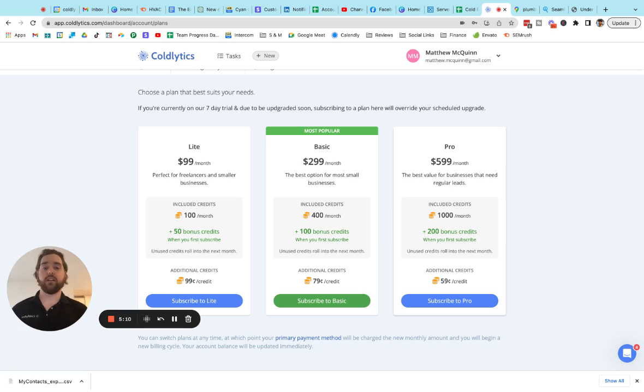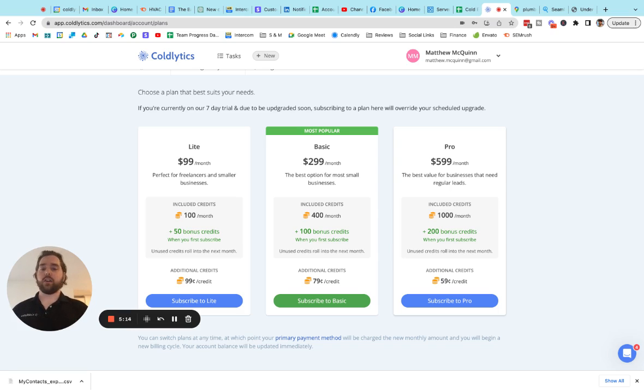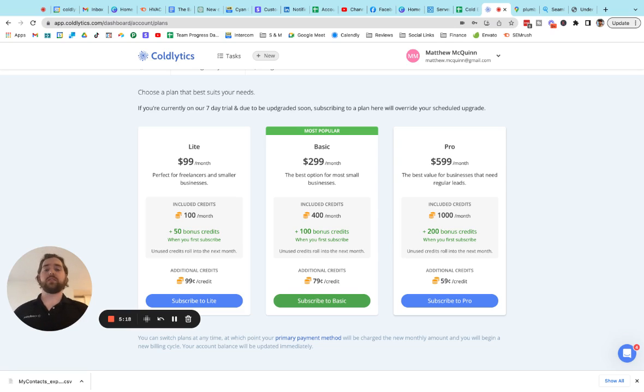We want to sell you a service that you need and that you utilize. And if you're not utilizing it, no problem at all. The credits do roll over month to month as long as your account subscription is active.